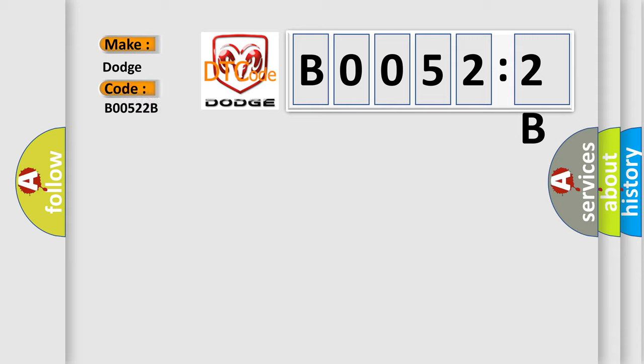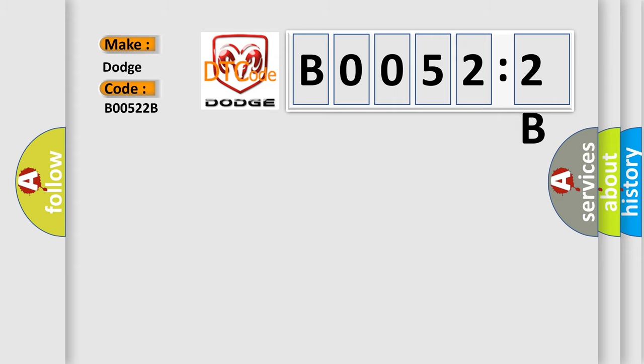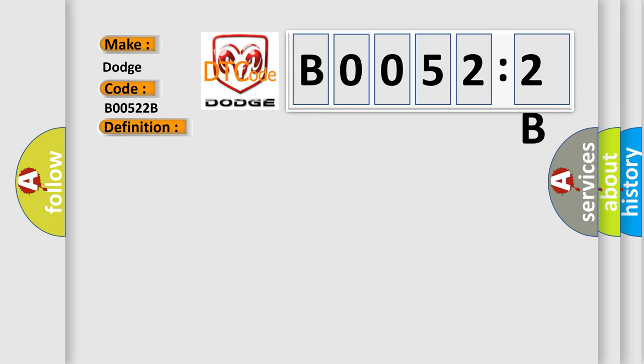The basic definition is: PCM failure EMR or SRA mileage not stored. And now this is a short description of this DTC code.